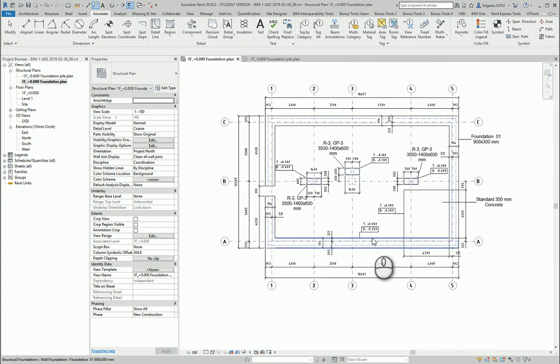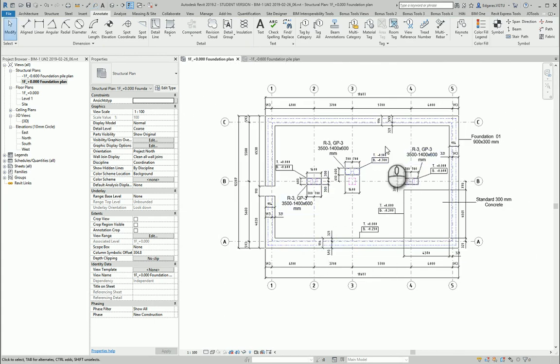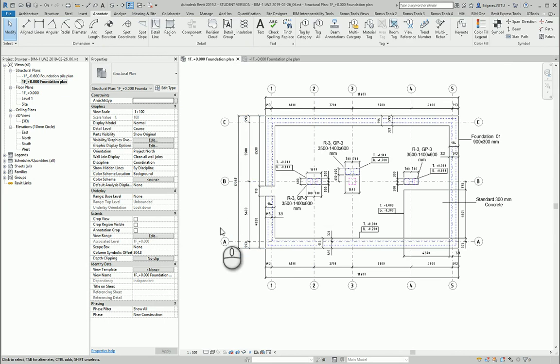So here I have tags, dimensions, altitudes, dimensions between grid lines. Now it looks practically finished.